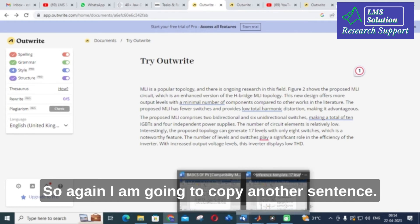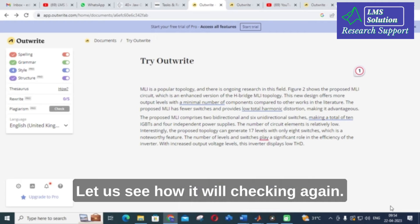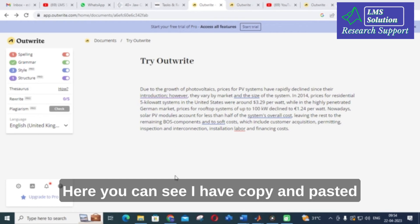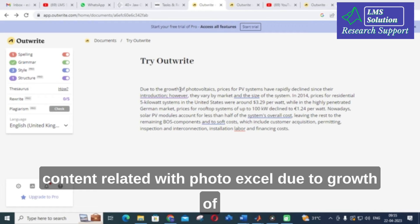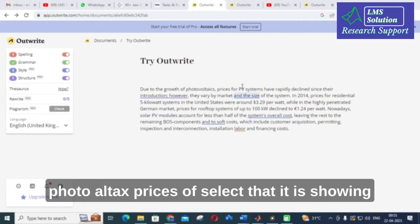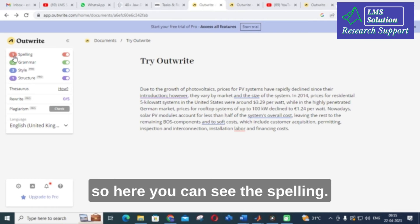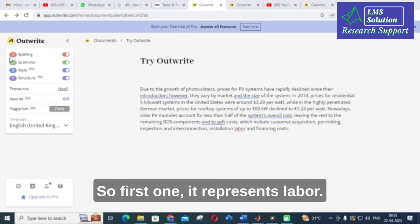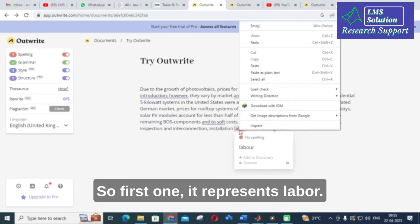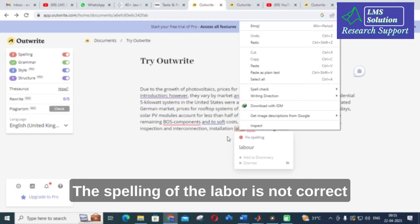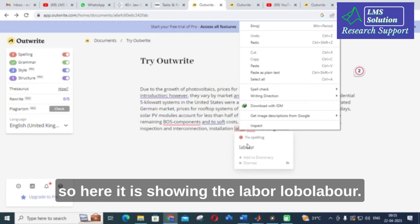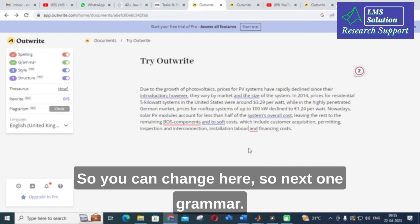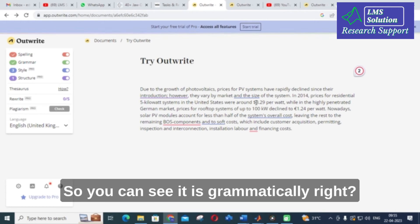Again I am going to copy another sentence. Here I have copied and pasted content related to photovoltaic cells — 'due to growth of photovoltaics, prices of...' so like that it is showing. For spelling, it shows the word 'labour' is not spelled correctly — here it is showing L-A-B-O-U-R as the correct spelling.